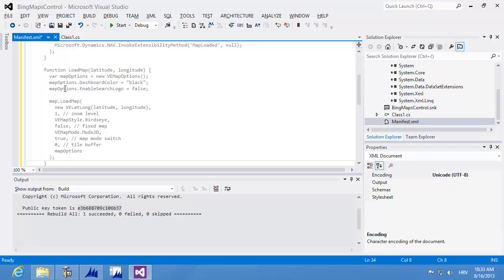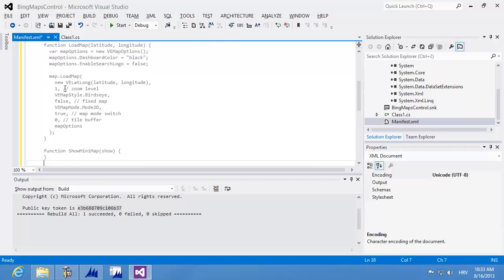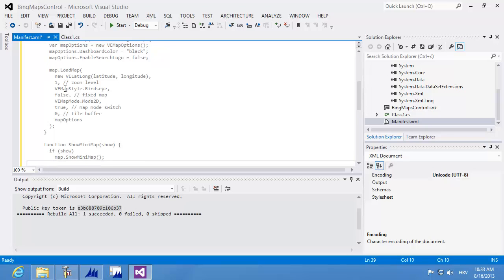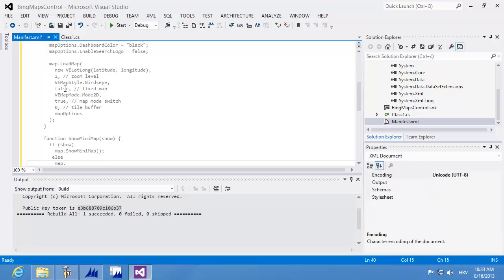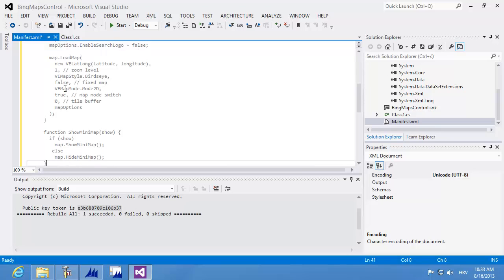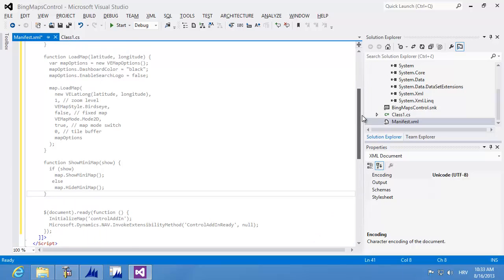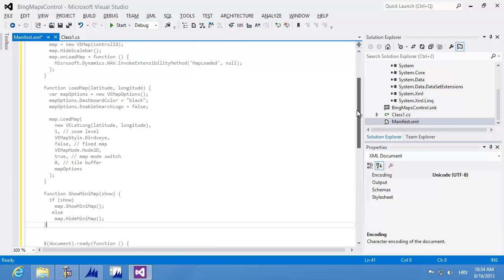Then I'm writing the showMiniMap function. In this function, depending on the parameter, I'm calling either showMiniMap or hideMiniMap from the Bing Maps API. So if show is true, I call map.showMiniMap. This completes my whole manifest, which includes all functions declared in the interface: loadMap and showMiniMap.